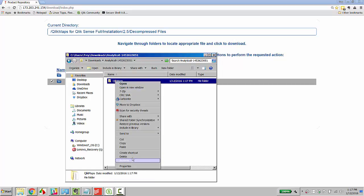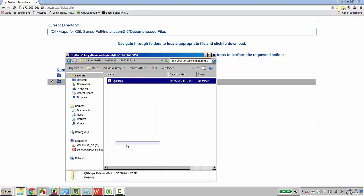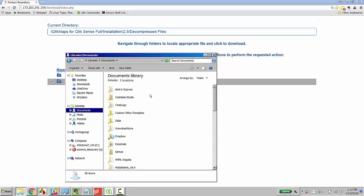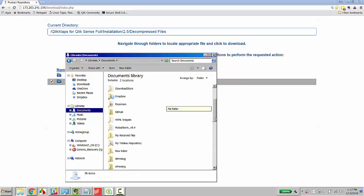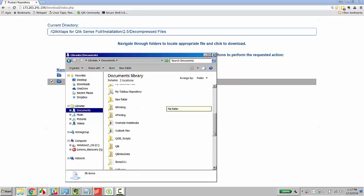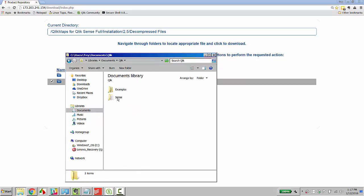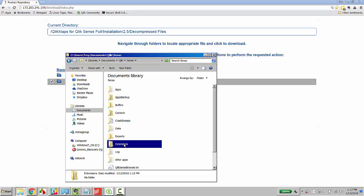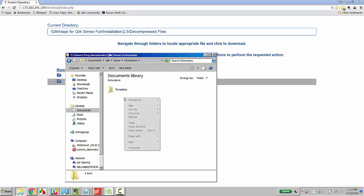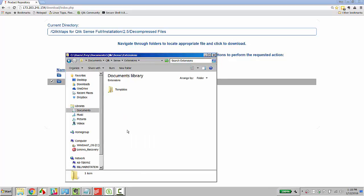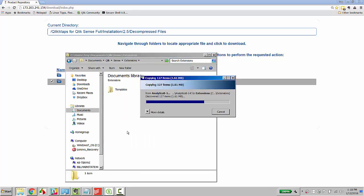Within it, grab the Qlik Maps folder and navigate to the directory of your Qlik Sense install. Look for the Extensions folder and paste the Qlik Maps folder inside the Extensions folder.